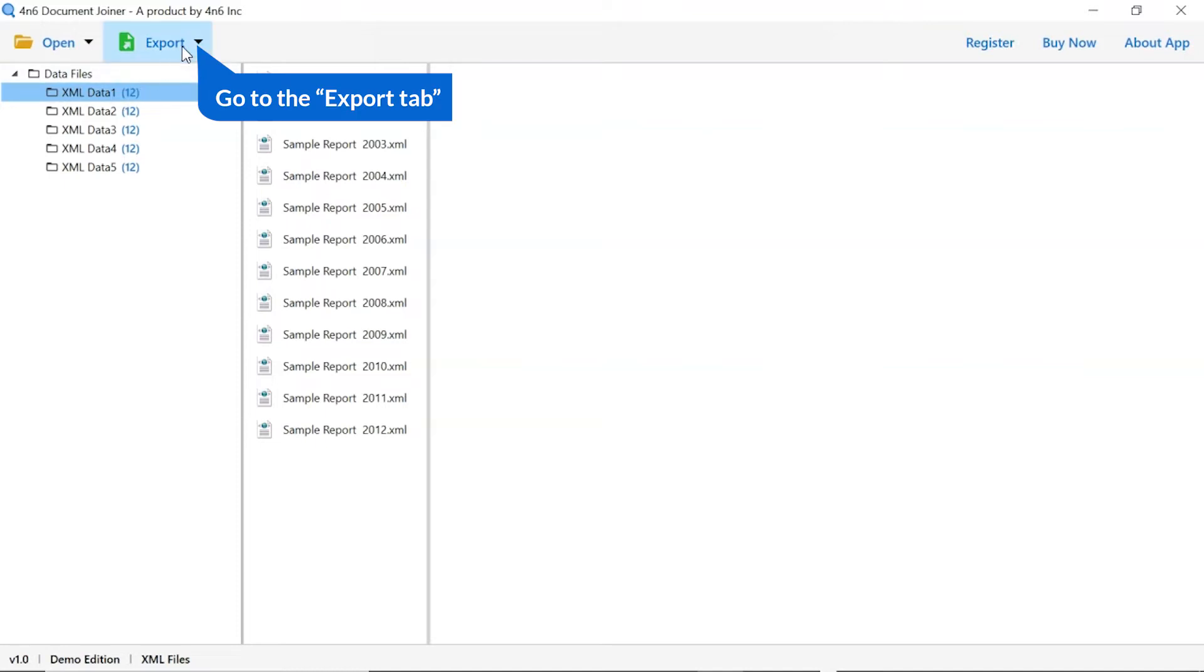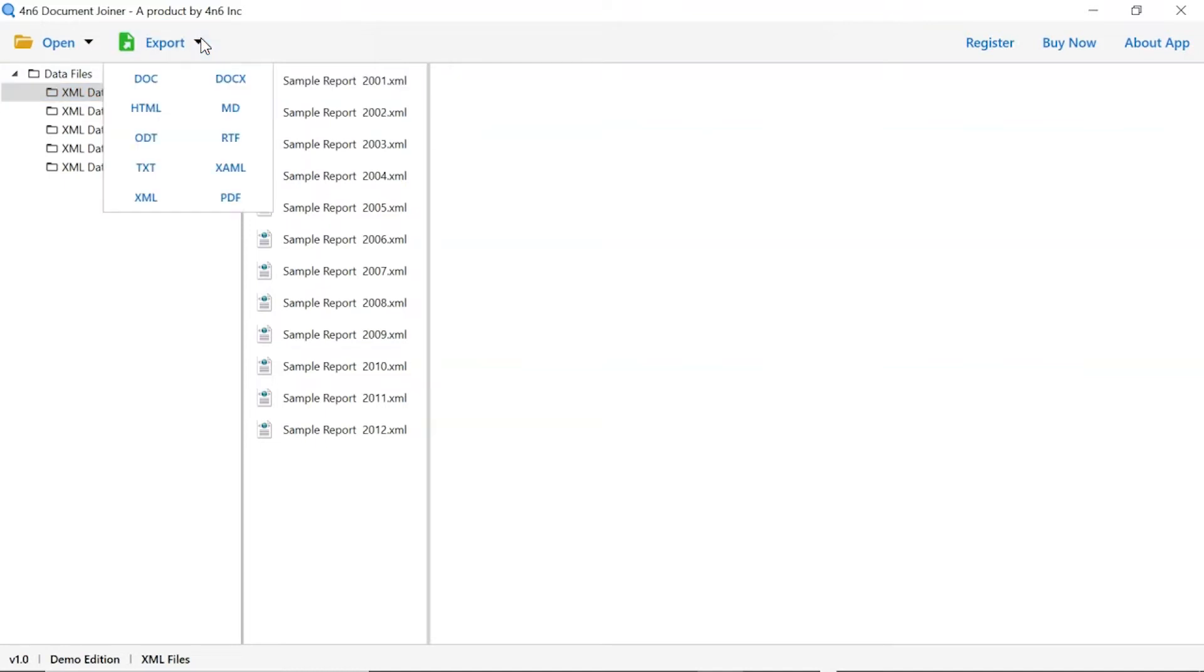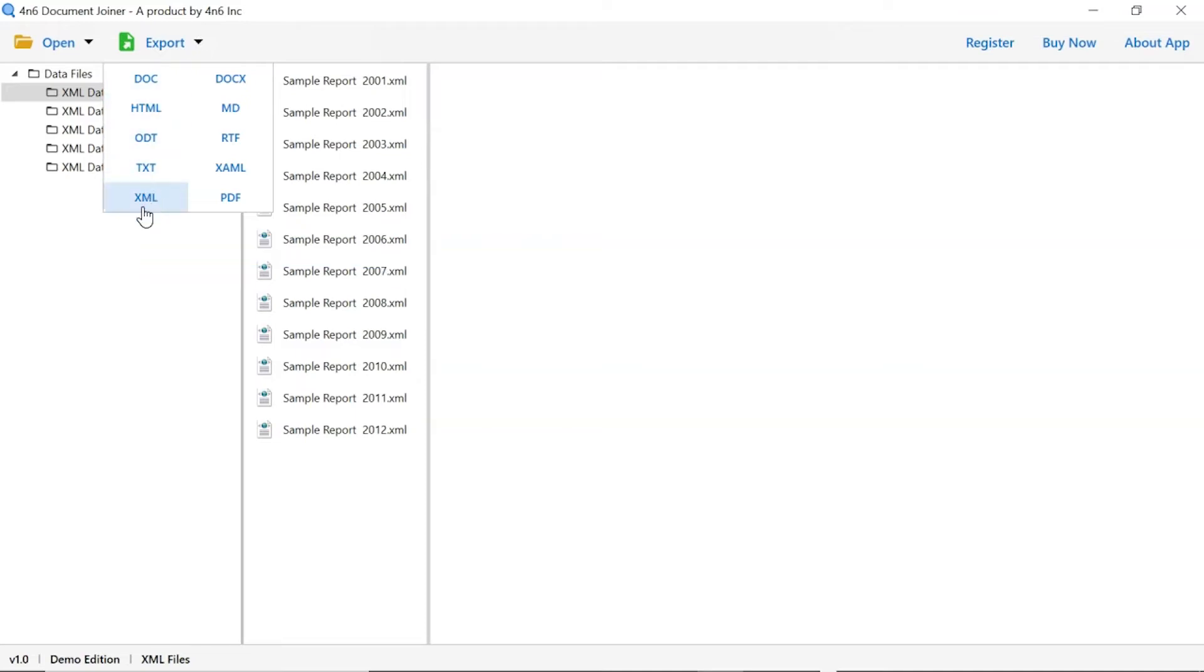The software provides the export option to join the document in various formats. We are selecting XML format.